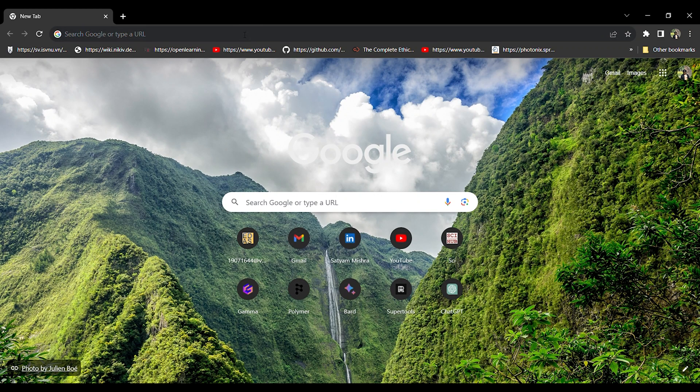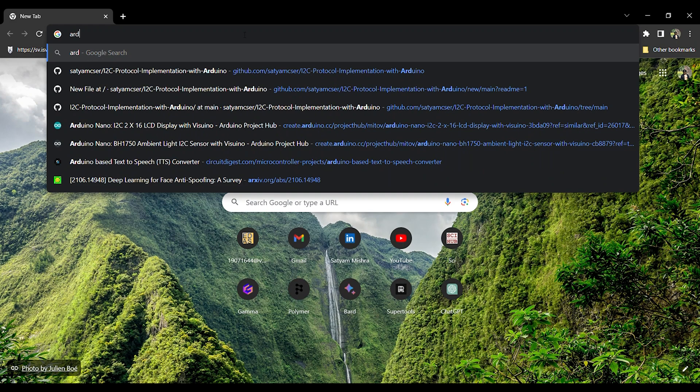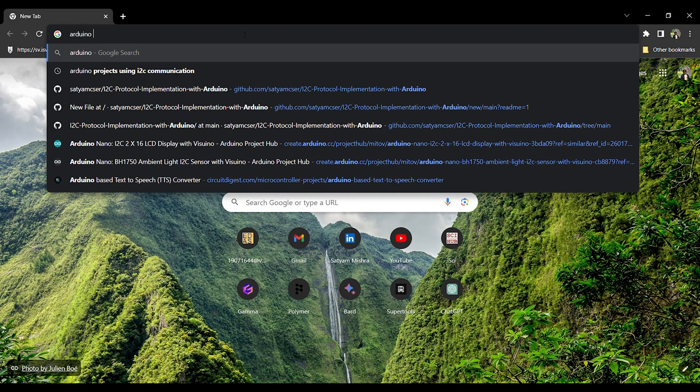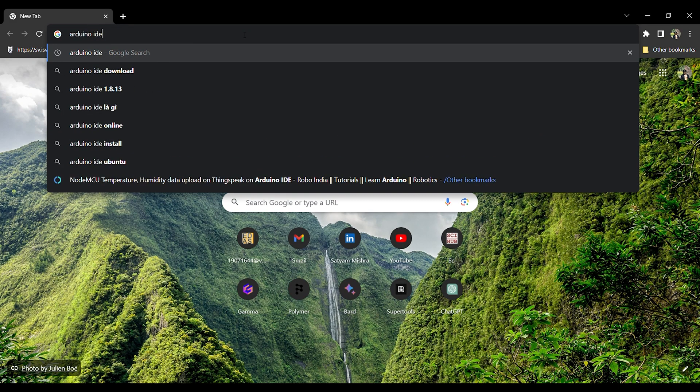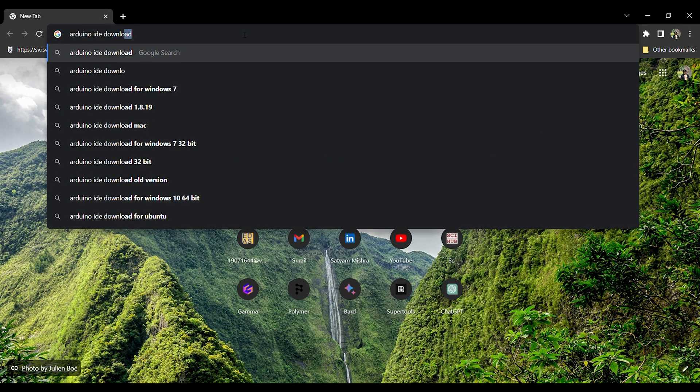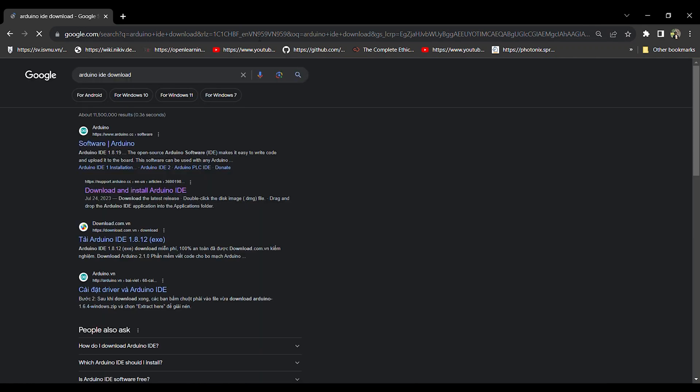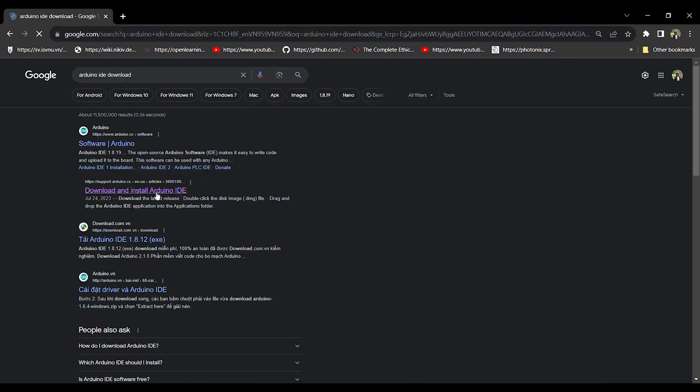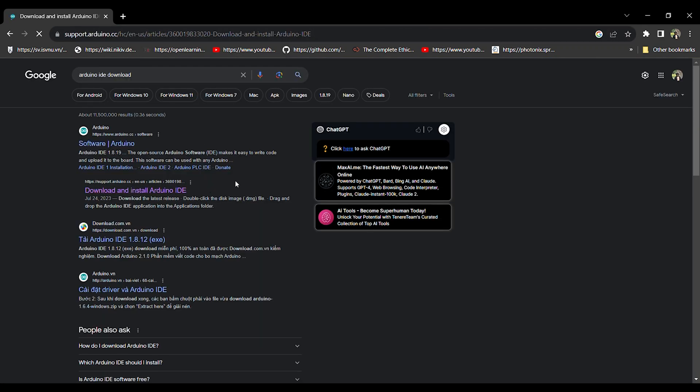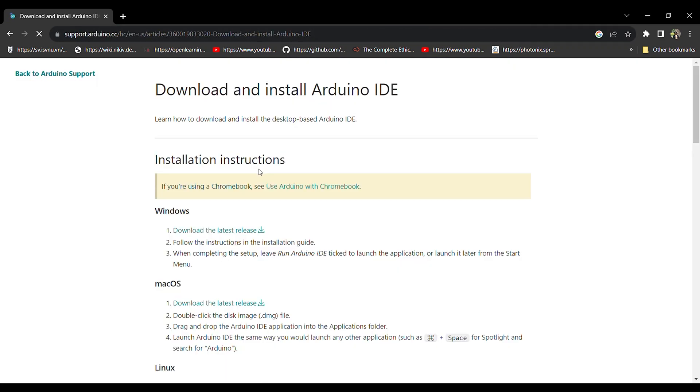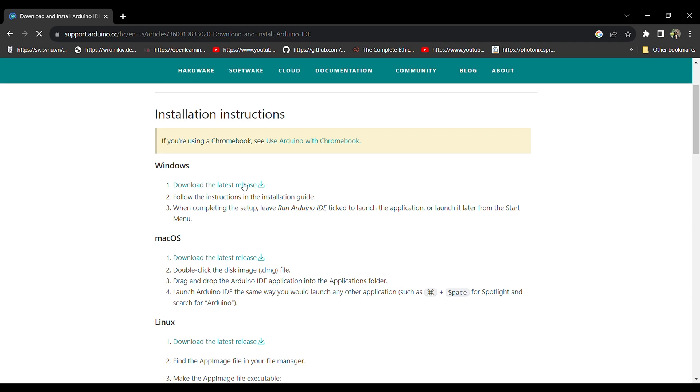Okay, so we are about to connect or upload the code to our system. For that we are going to need Arduino IDE. To install Arduino IDE, we go to browser, we write Arduino IDE download, and then we click on download and install Arduino IDE. After that we click on download the latest release and you will get it installed.